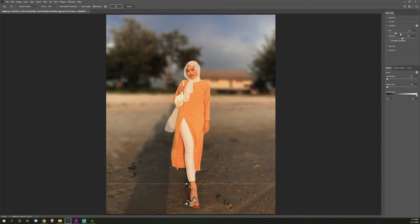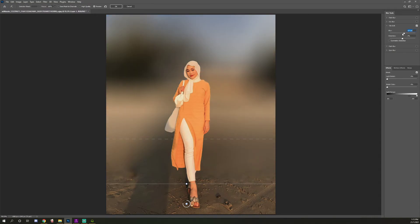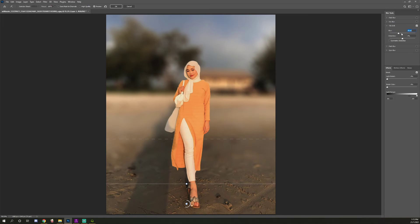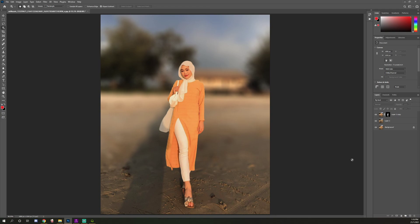Choose how much blur you want. In my case, I'll set it like this. When you're satisfied with the blur, click OK and we're done. Please subscribe and hit the notification bell for more tutorials in the future. Thanks guys, bye!